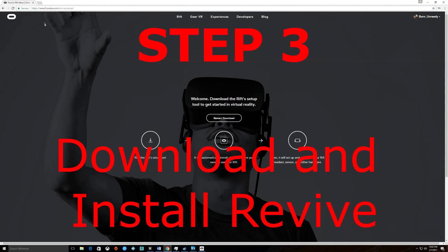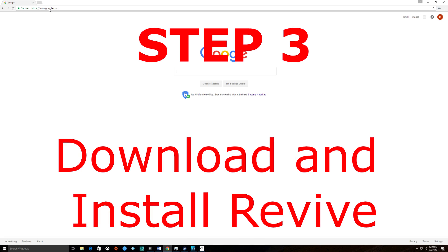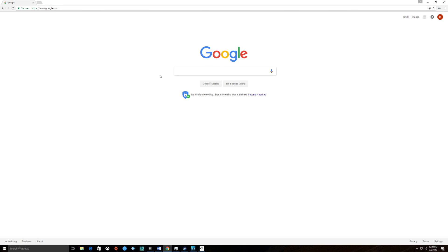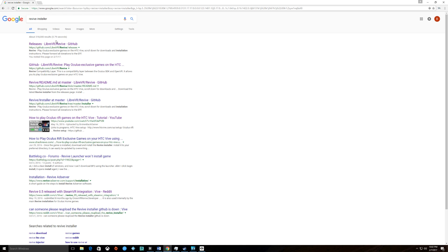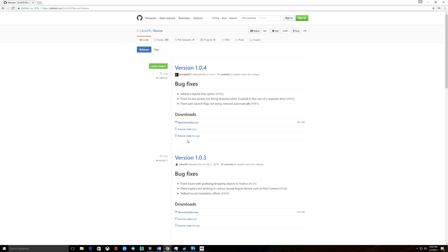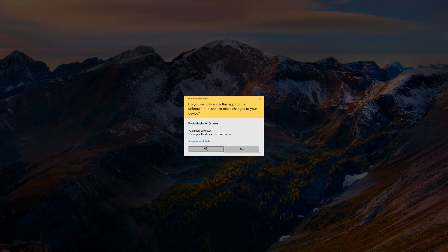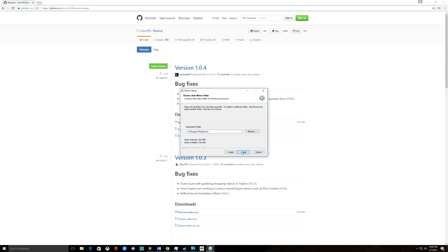We'll go ahead and get Revive. Go back to Google and search for Revive installer. It'll be this link right here, and you'll install that. Open. Yes, of course I agree. Next, install.